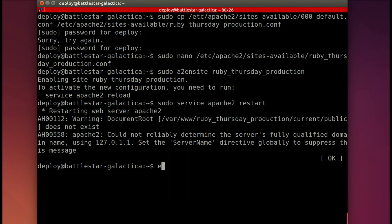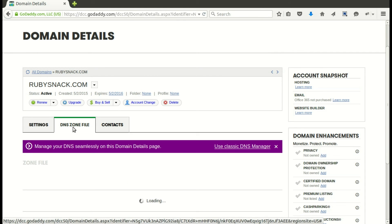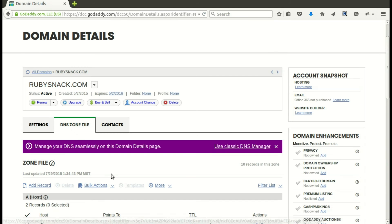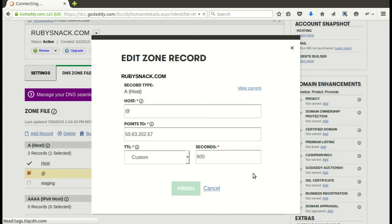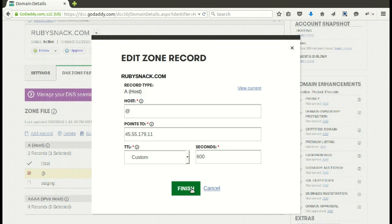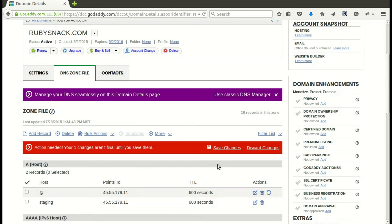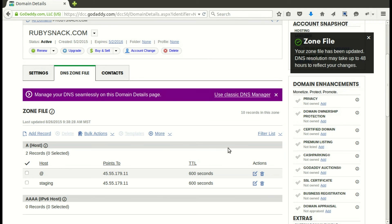Now we need to edit our DNS settings so that it will point to our server. We go to the A record — the at, the main one — and edit that, putting in the IP address for your server. We have it at a low TTL in seconds, which is great. Finish and save. If this is a long-term project, you'll want to raise that TTL up.